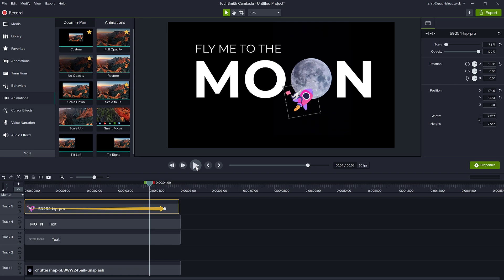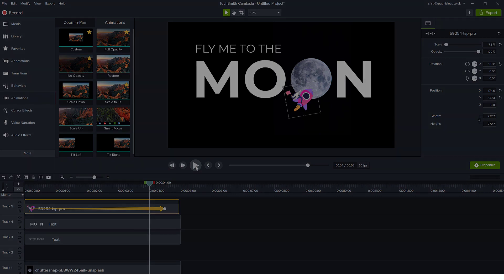Head over to lottiefiles.com or any other site that provides these or go and make your own. I may actually cover another video with some software that you can use to generate these. And as you can see, they're much more complex and they can be used just like any other video clip to make your animations more interesting and your presentations or tutorials, whatever you're doing in Camtasia.